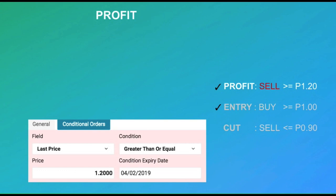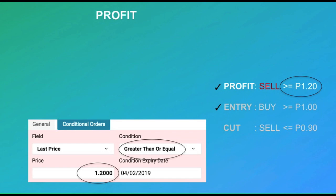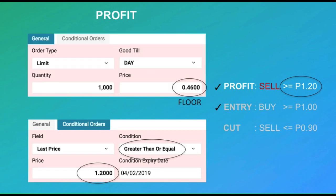Next, we set up our profit target. Using conditional orders again, we tell the platform to watch out when the last price is greater than or equal to 120. Once this condition is met, we want to sell at the floor price so that we are automatically executed immediately.